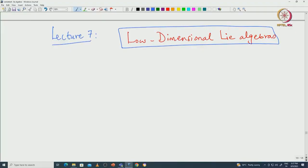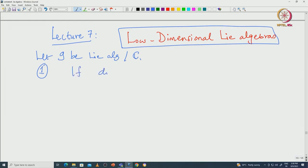In this lecture I will classify low-dimensional Lie algebras. We try to classify Lie algebras over complex numbers of dimension 1, 2, and 3. Let G be a Lie algebra over complex numbers. If the dimension of G is 1, then it is easy to see that G is actually isomorphic to this one-dimensional space ℂ with the trivial Lie product, because G is abelian.